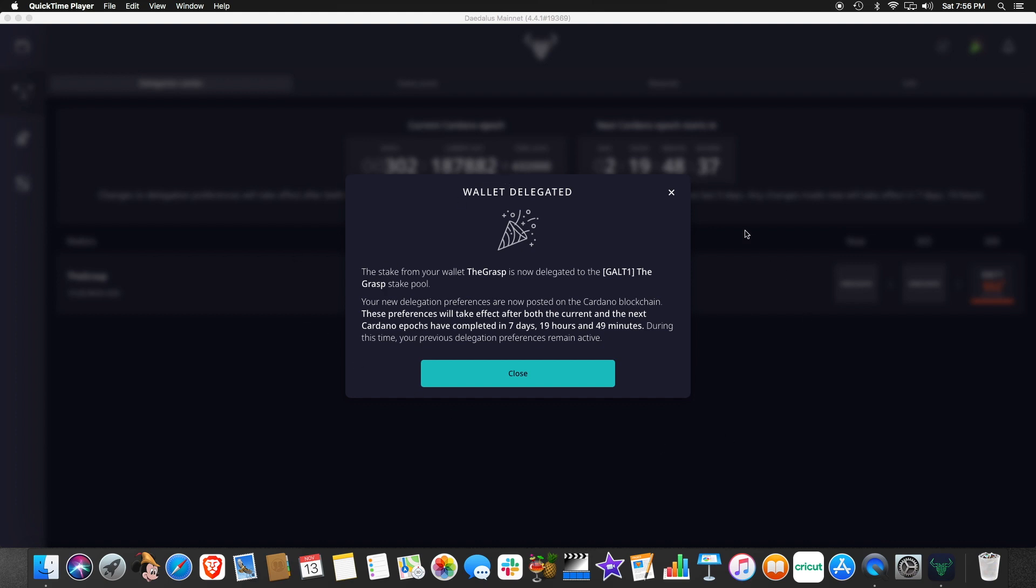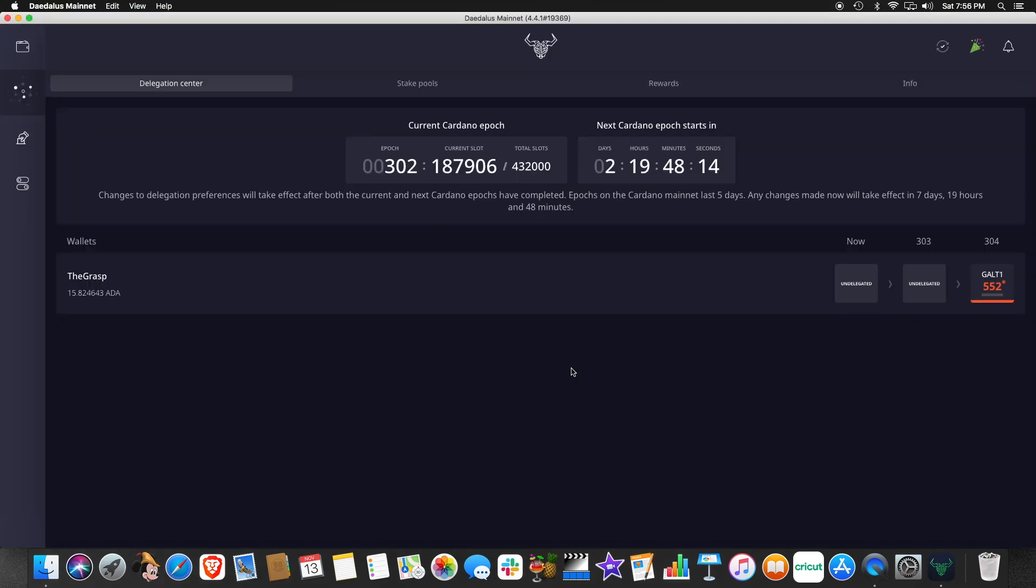Now you can see we have delegated. Notice here, it takes a period of time for this to go through and sync with the blockchain, which it says here. It tells you two epics. And then to actually start receiving rewards from your delegation takes another five days. So there is a period of time that it's going to take to happen. But we are now delegated. And we can come over here and you can see now I am delegated here and it'll take effect during epic 304.